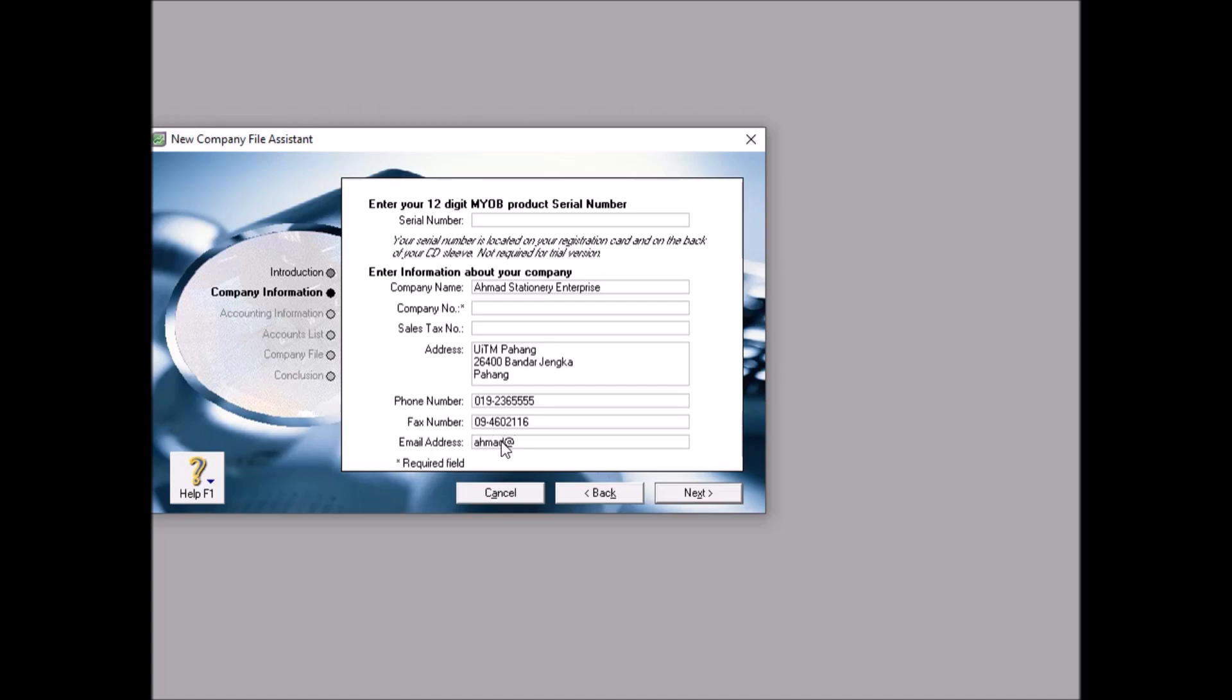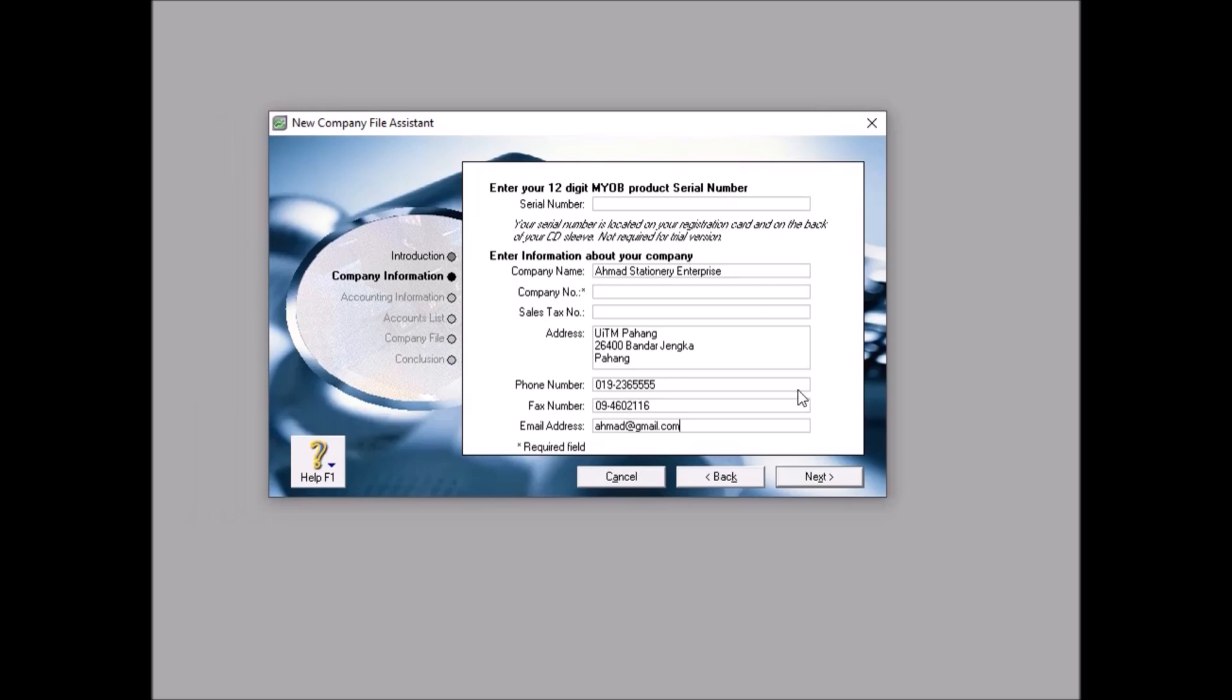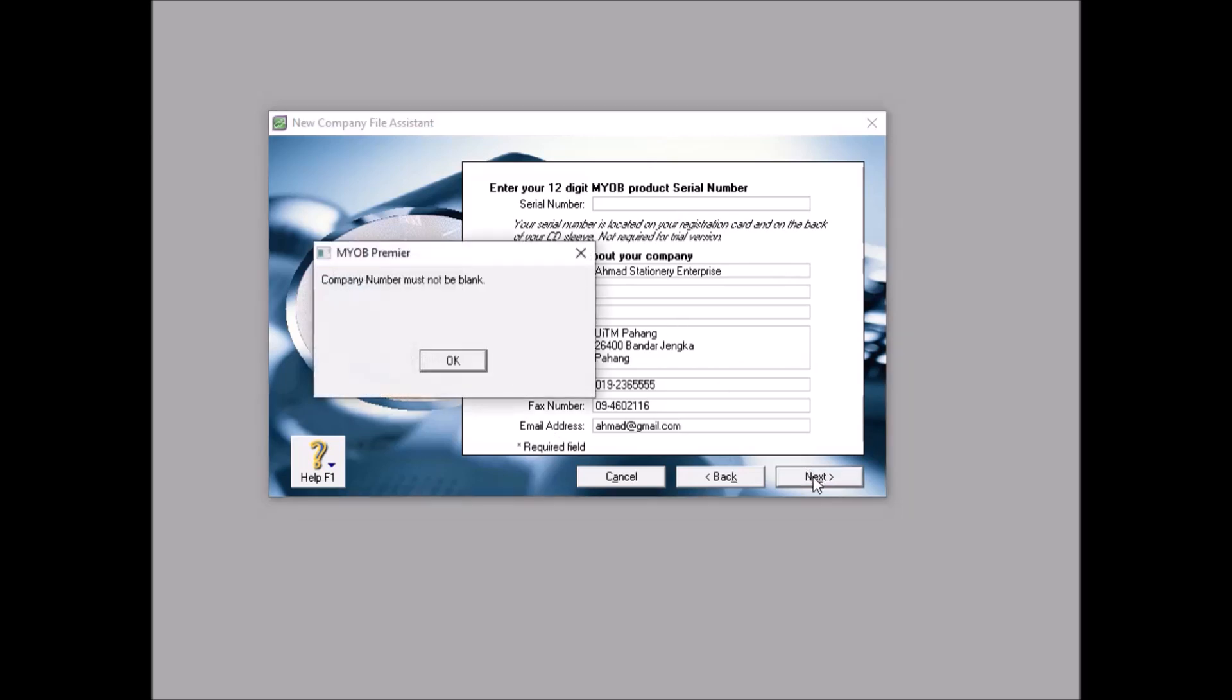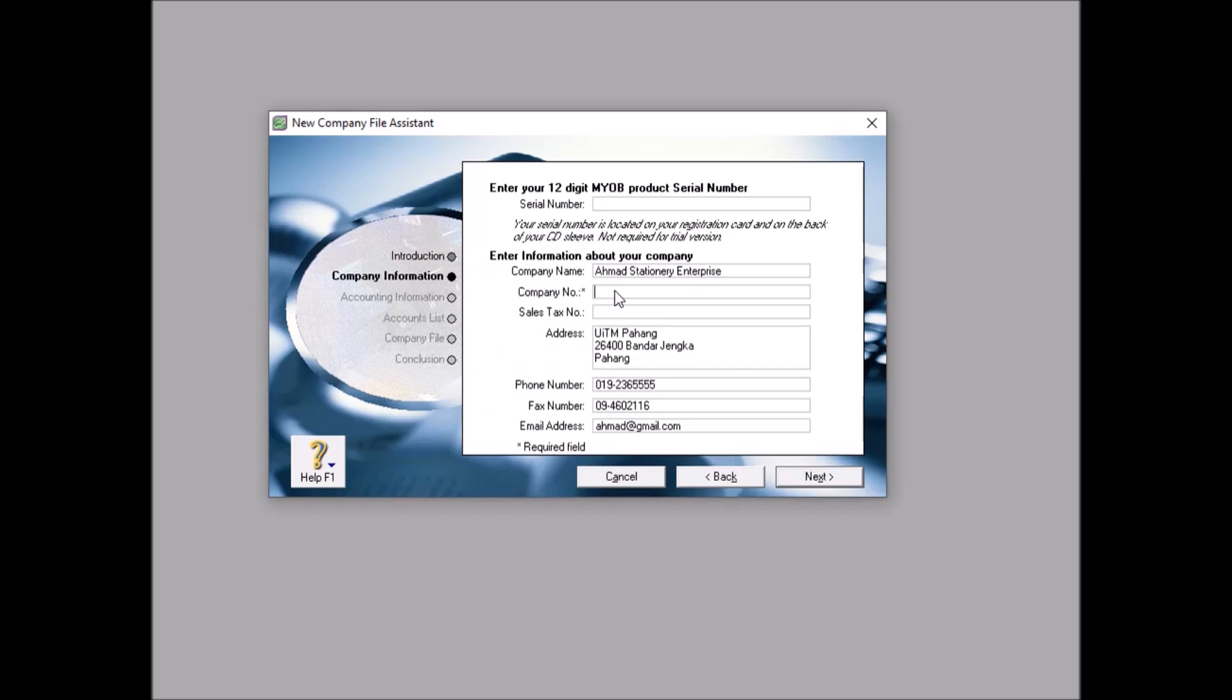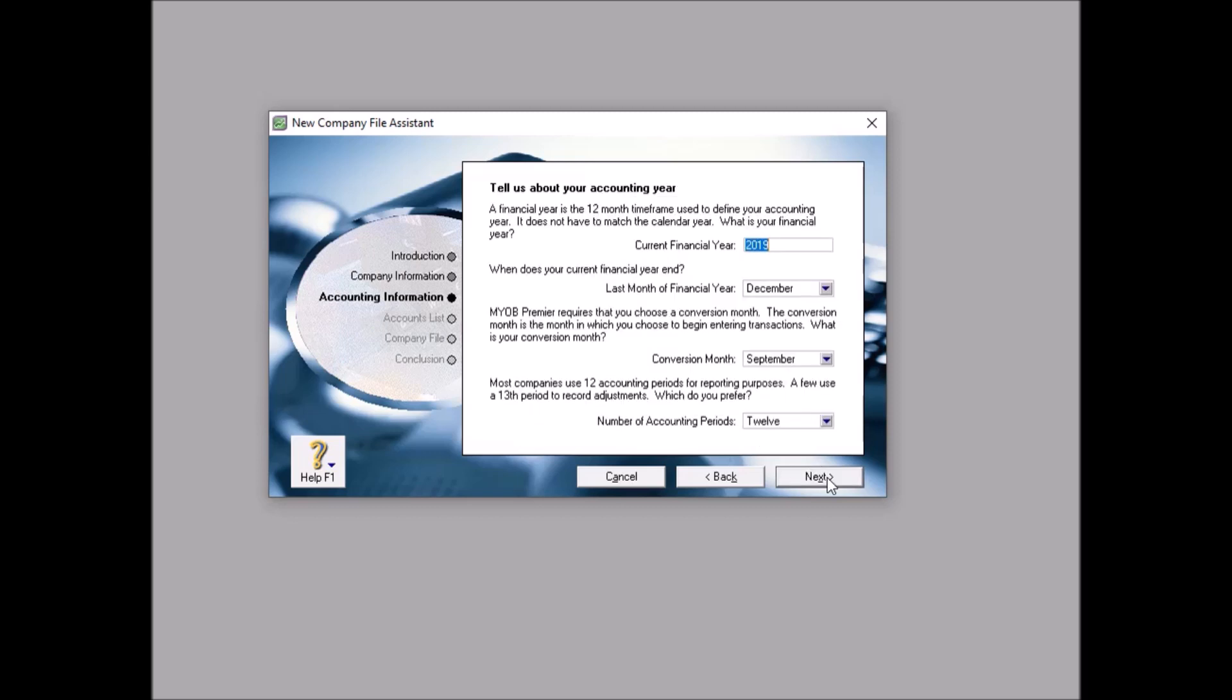The phone number is your phone number, let's say 019-923-6555. Your fax number is 09-460216. Email number is your email, so it will be ahmad@gmail.com. For you, your own email number, for phone number also is your phone number. You don't need to copy me. If you click... oh, company number should not be blank, so we put company number as your name.